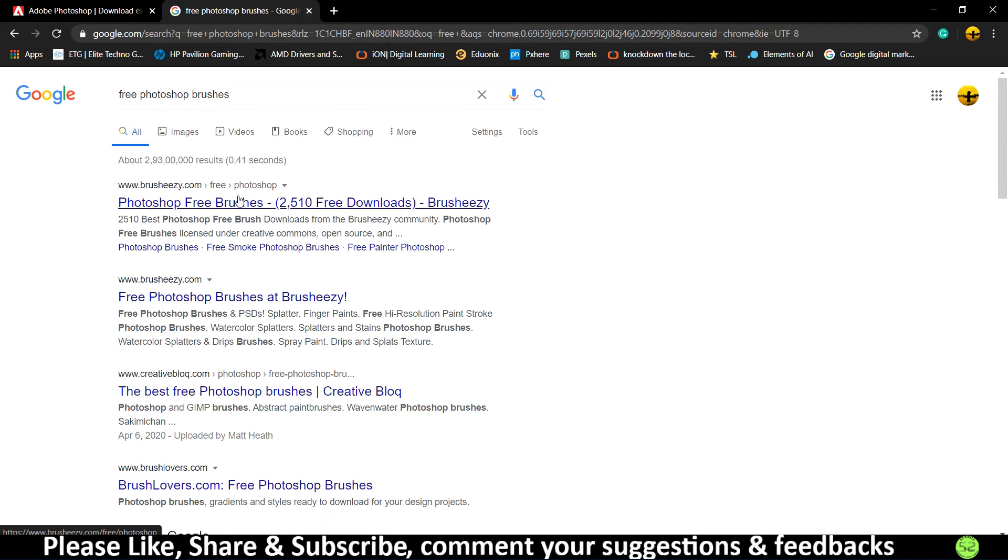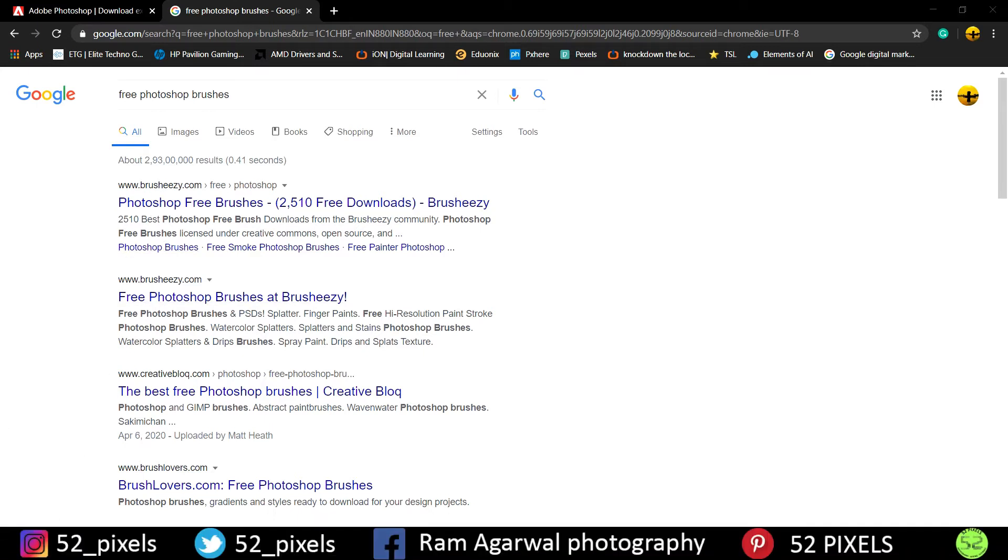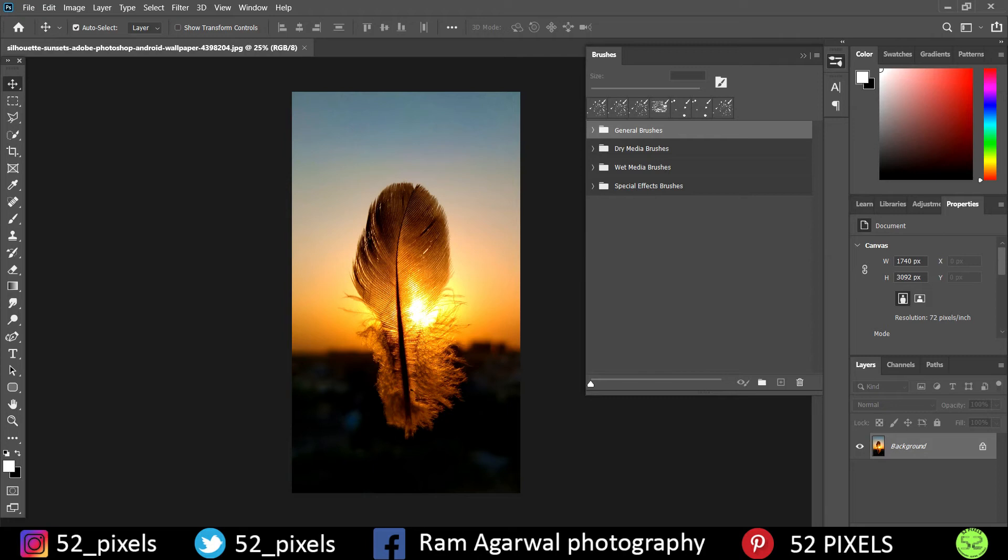So both these sites are good ones and you can always prefer them, and they have a huge collection of free brushes for Photoshop. You can install anyone which you feel that this is the one you need. So I'll provide the link of these two in the description as well, and I've already downloaded two different brushes, so I'll just show you how to install those brushes in this Photoshop library.